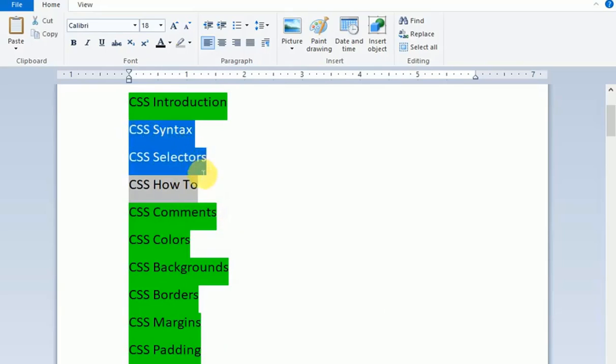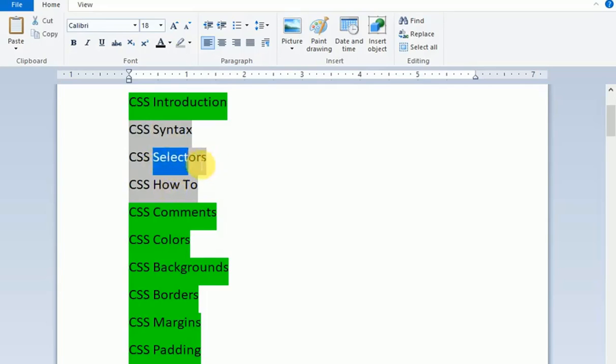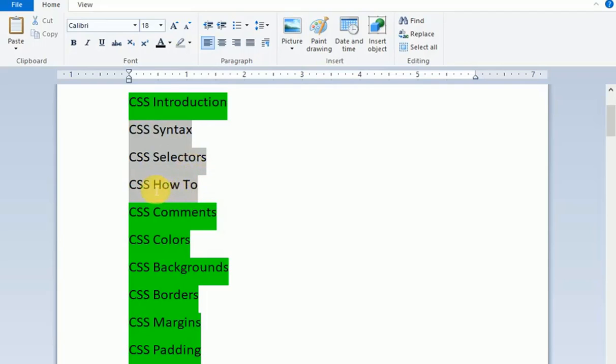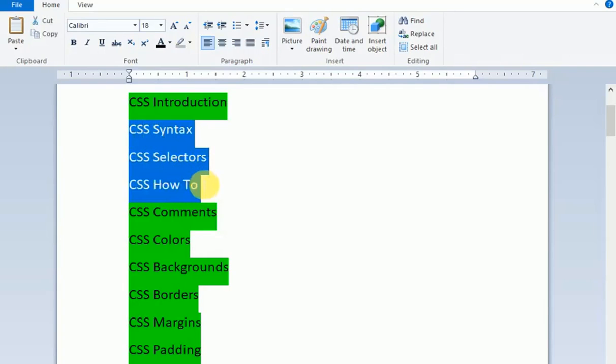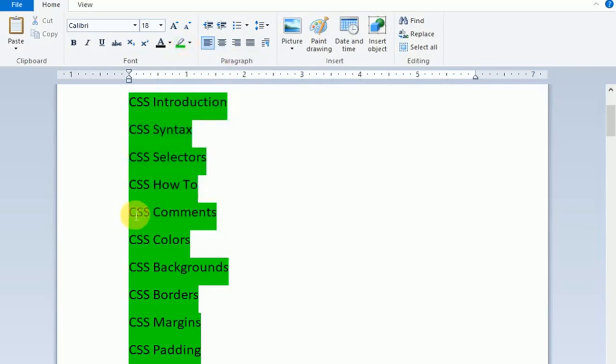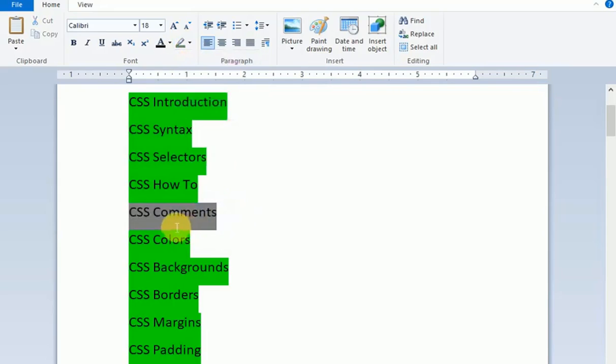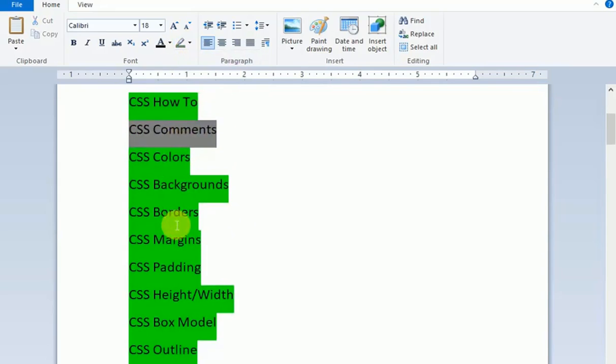In this video, we'll cover syntax, selectors, and how selectors work with class and ID. We'll go through the body section and work with CSS comments.